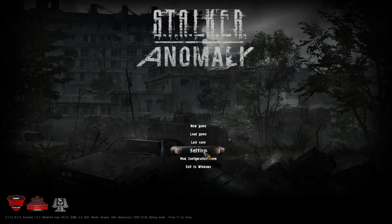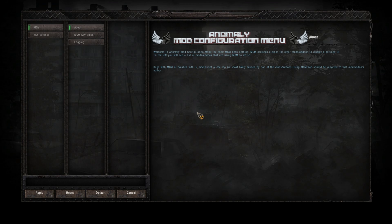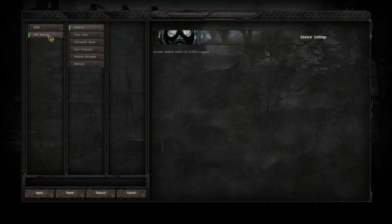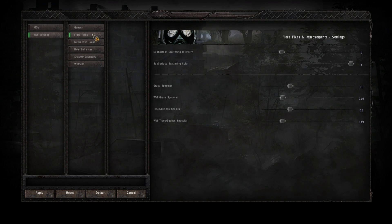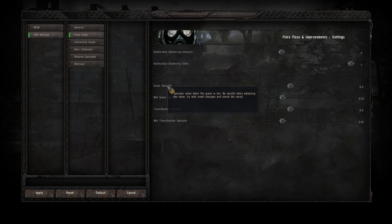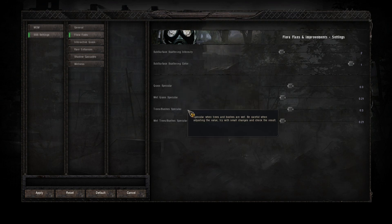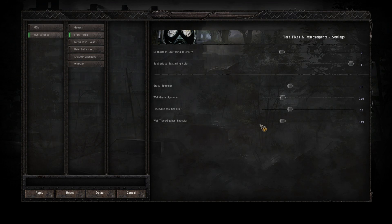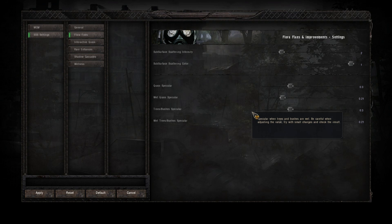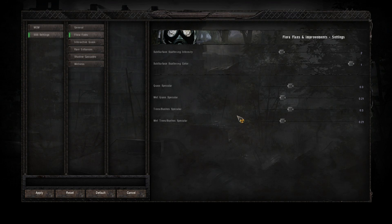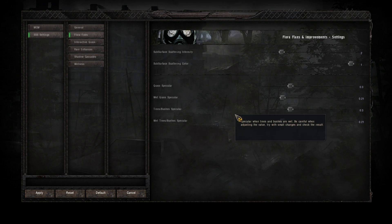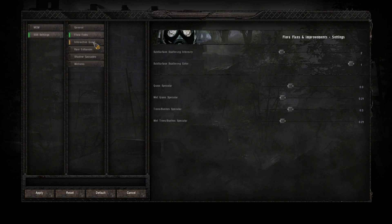So back in the main menu, we'll go to the mod configuration menu and we'll just have a look at the SSS settings. So here we've got the flora fixes. Now here you can change the grass specular, the wet specular, trees and the wet trees and bushes. We won't actually do that now because what we're going to do, we're going to change the enhanced shaders PBR settings first, and then that will give us a hard change if you like, or a hard tweak. Then we can always come back in here and alter that after just to get it looking nice.